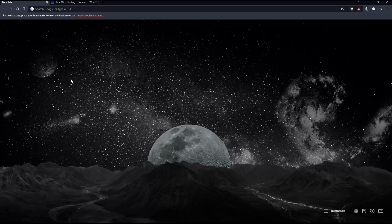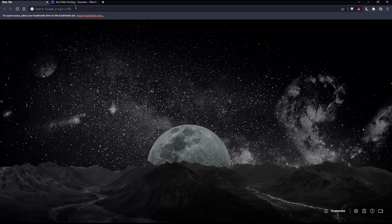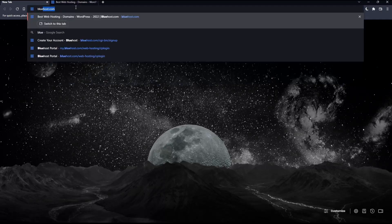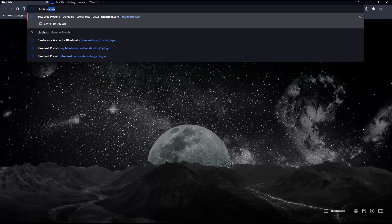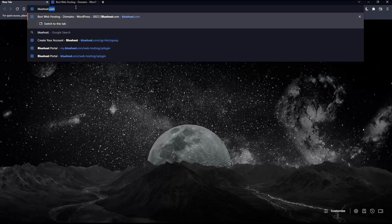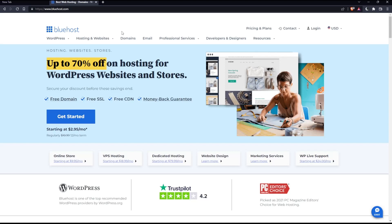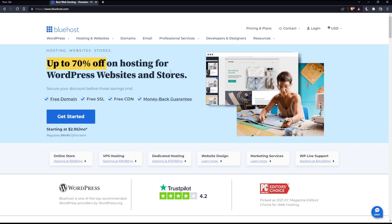Once you open that browser, go to the URL section and type bluehosts.com and hit enter, which will take you to this page, your home screen or main screen on the Bluehost website.